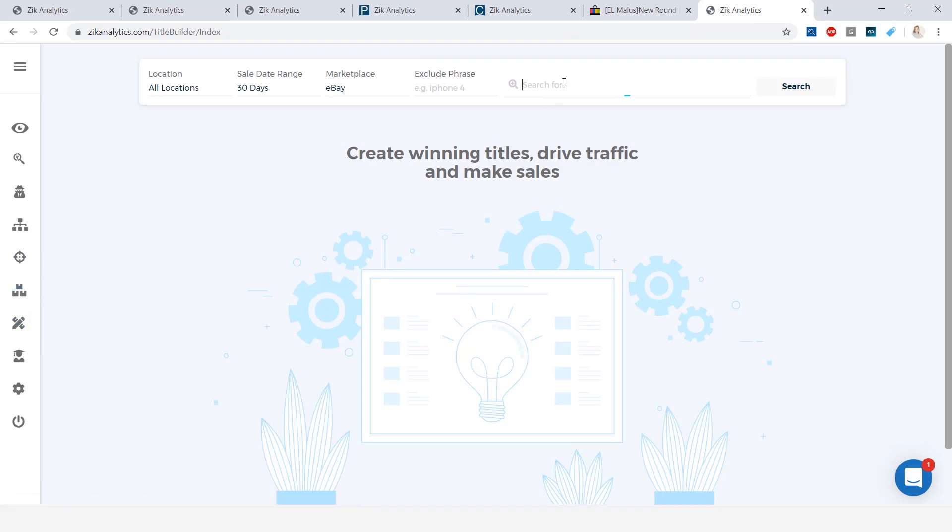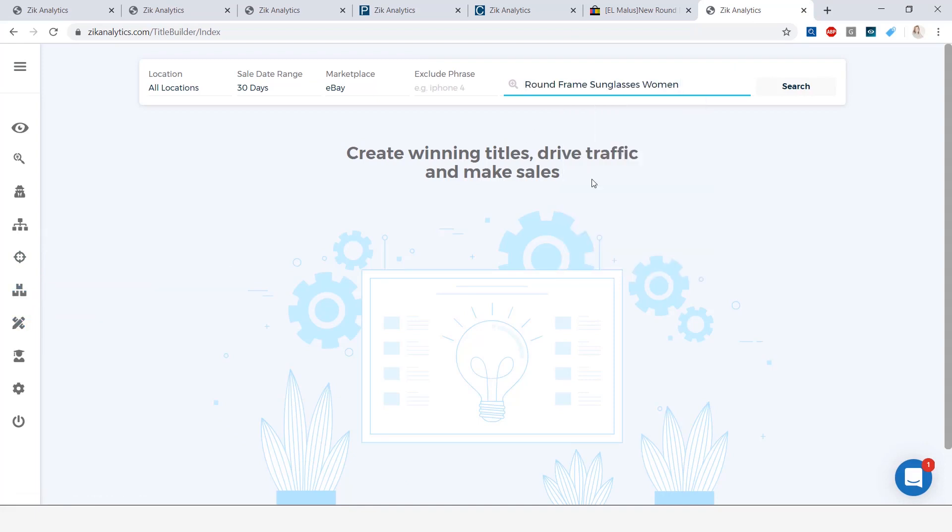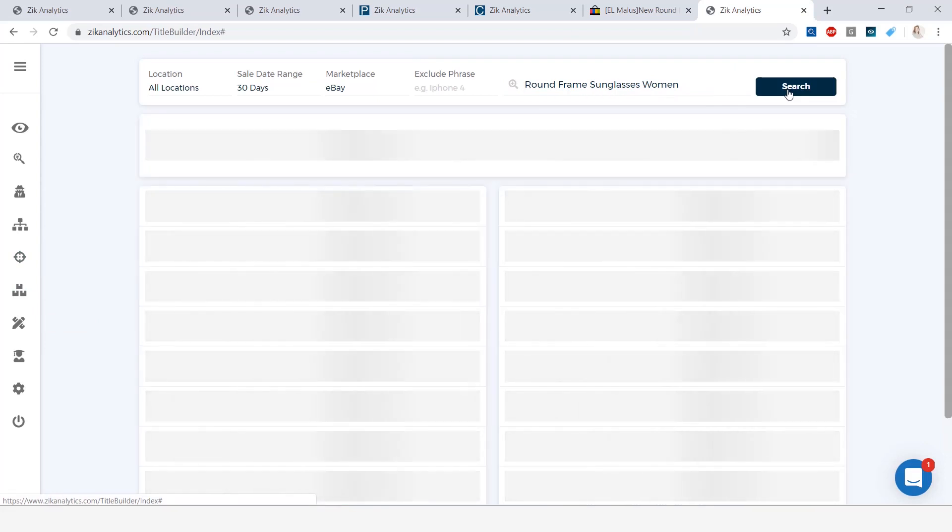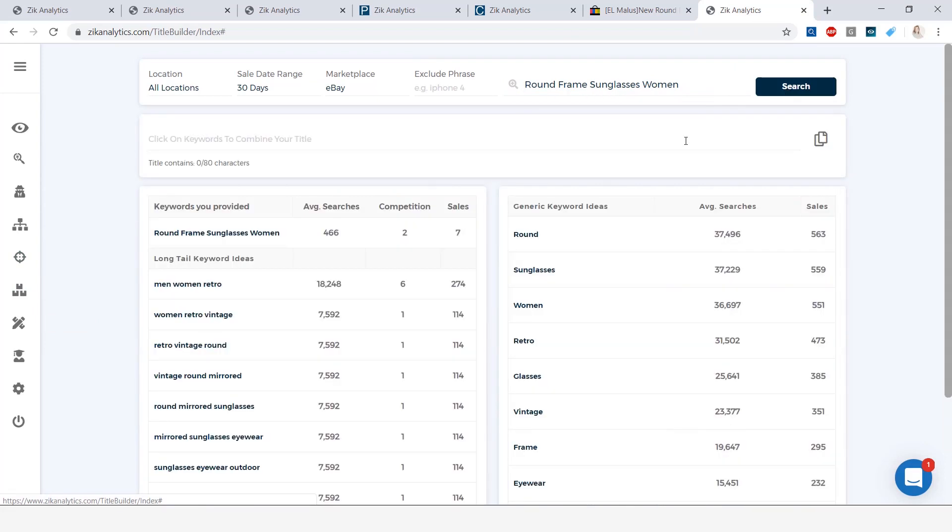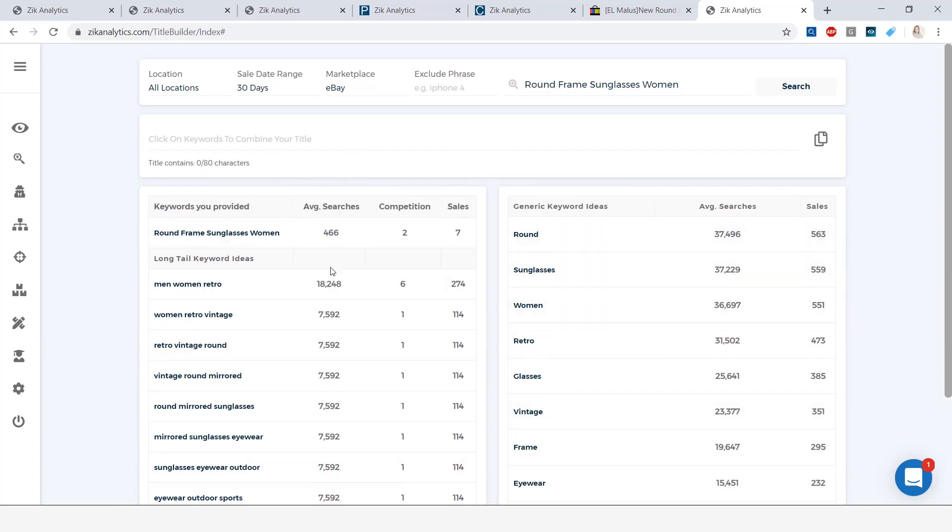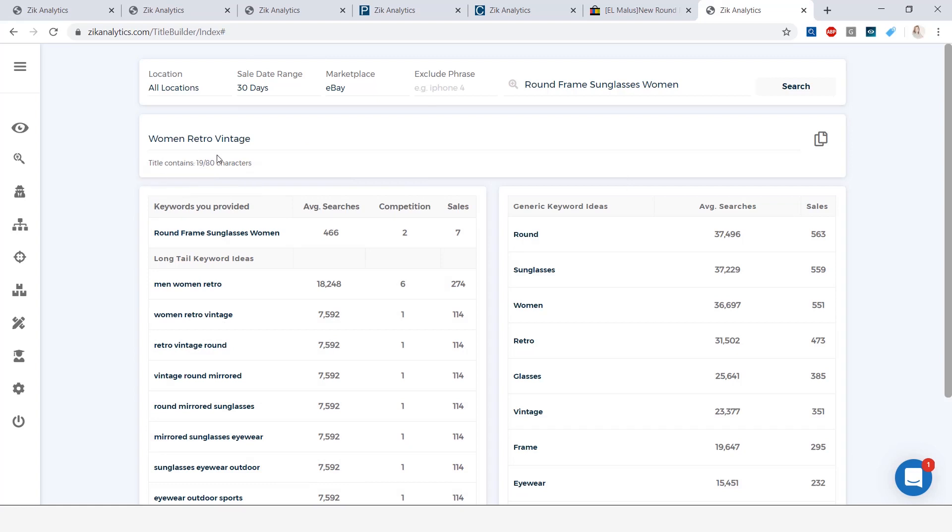And in the search bar, we're going to paste our keywords and click on search. And right away, we get the keywords, long tail keywords ideas, as well as generic keyword ideas. Here, we have the average number of searches, the competition, as well as the sales for the long tail keywords. Now, how to build your title? You're just going to click on some of these keywords, such as woman retro vintage. You can see that your title is being built here at the top.